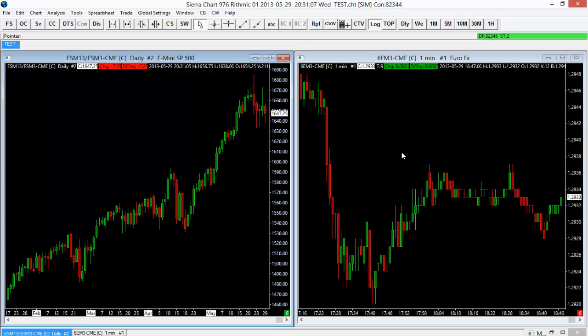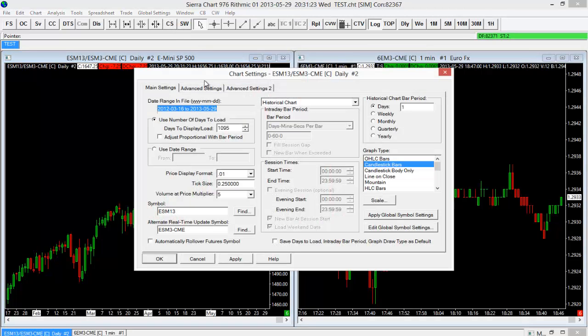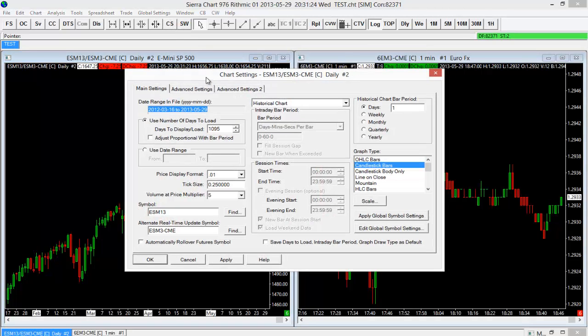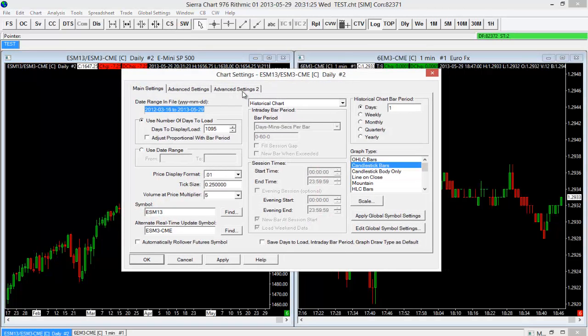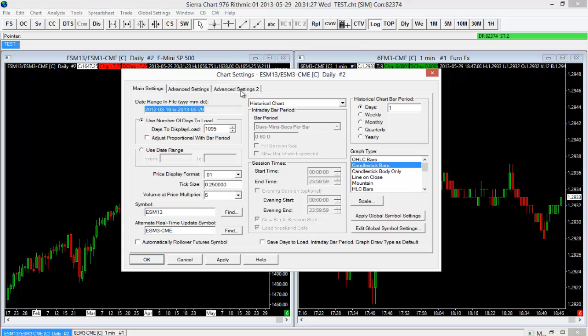And then whatever instrument I changed it to, it would then keep the same timeframes but switch the instruments for both. So let's go ahead and link these two charts together. We need to do that through the chart settings menu. I'm going to go to the CS button here. So I have my left ES chart selected here. I'll select the CS button and we're going to go to Advanced Settings 2.